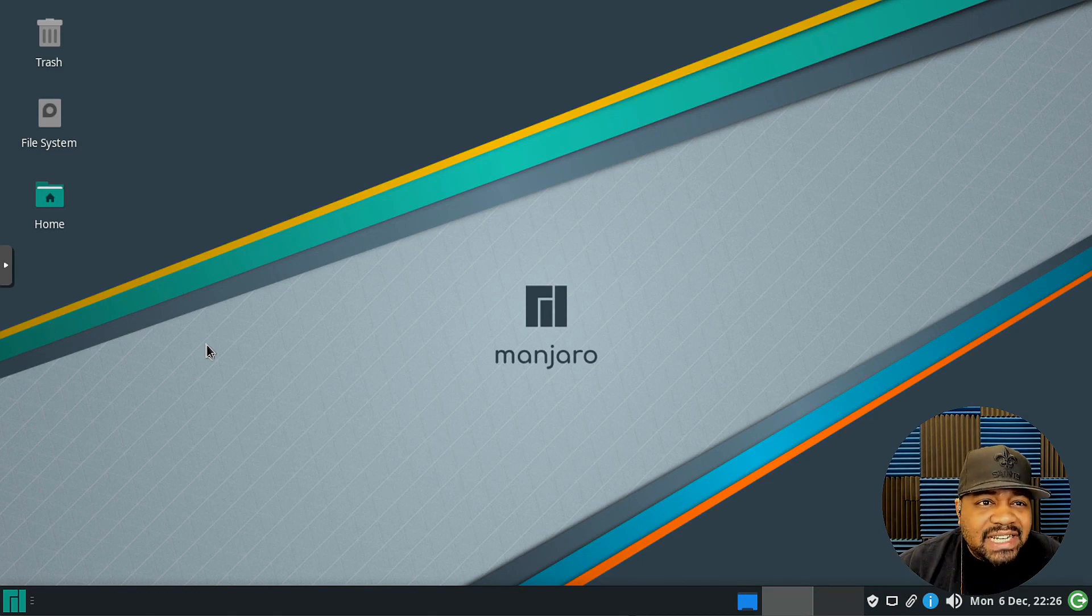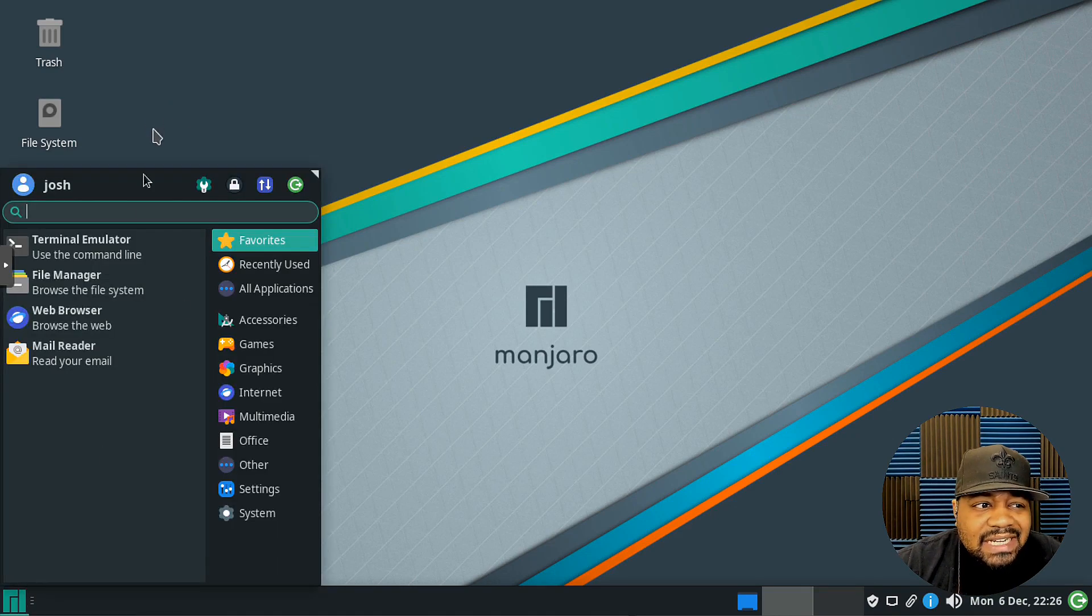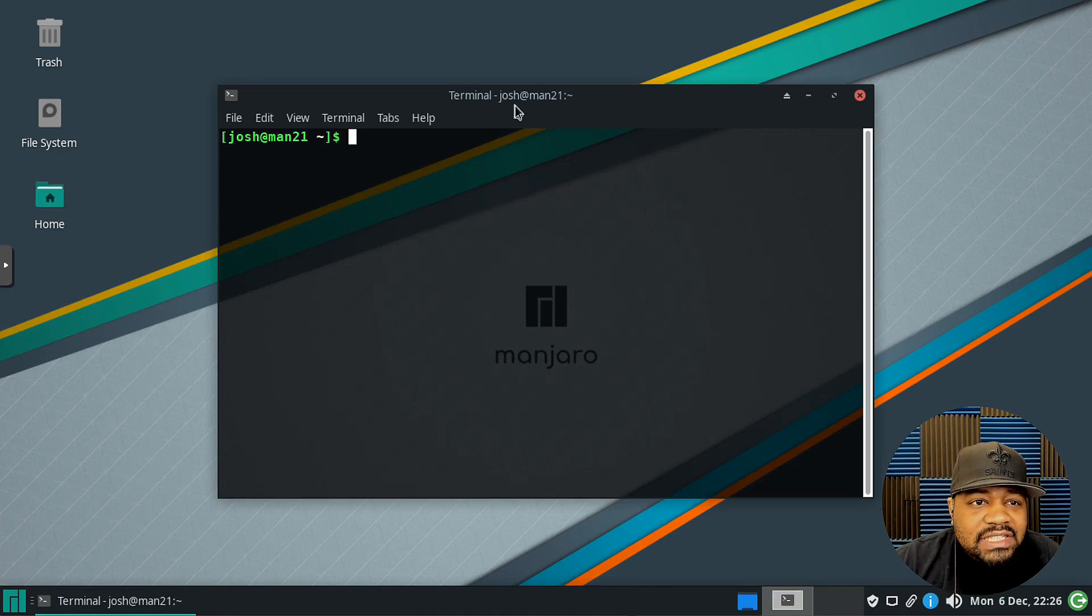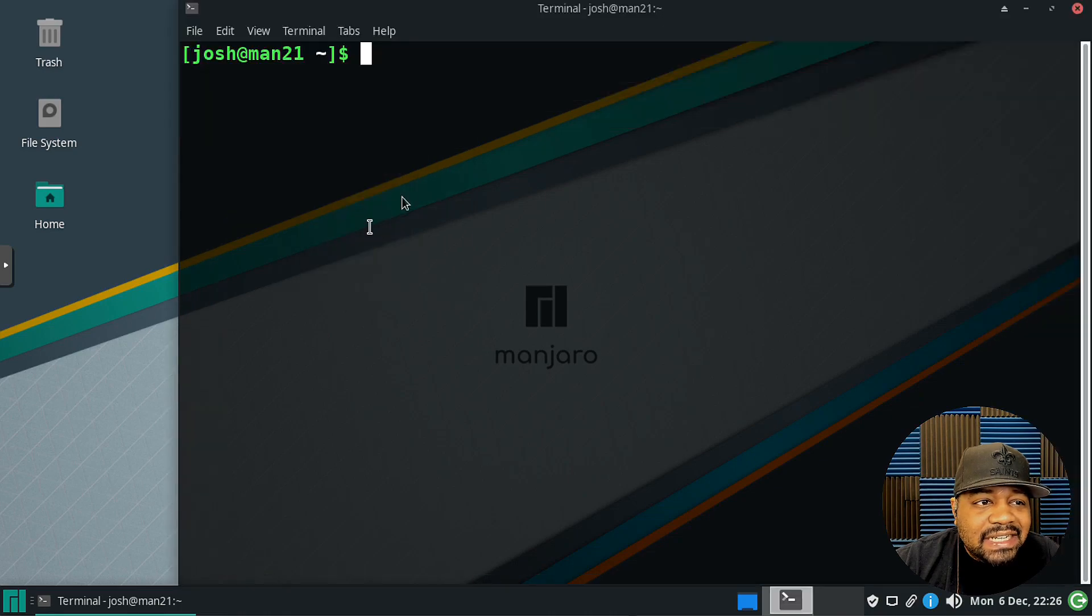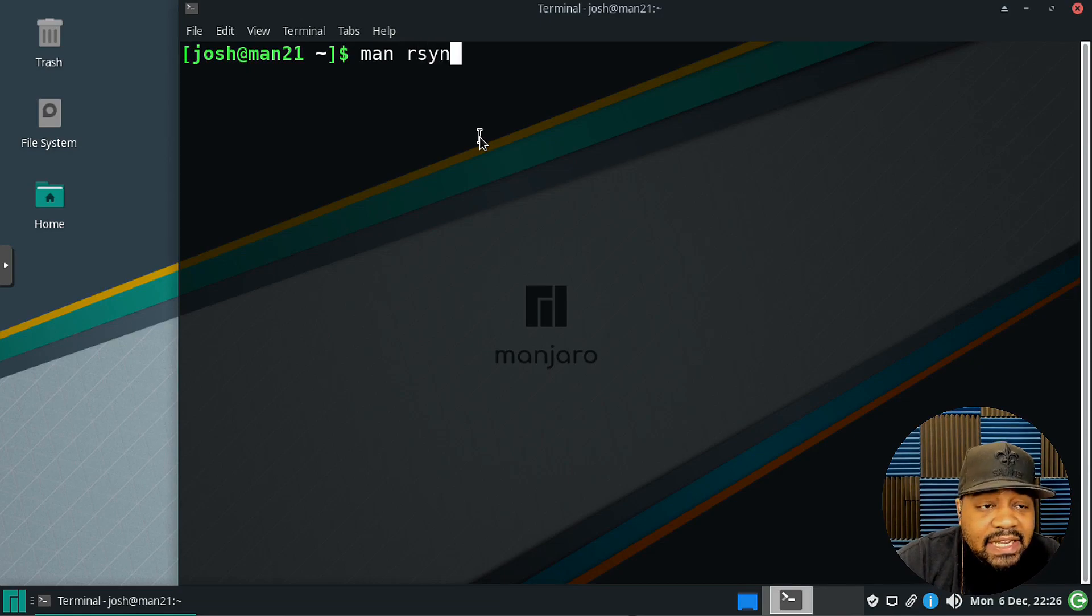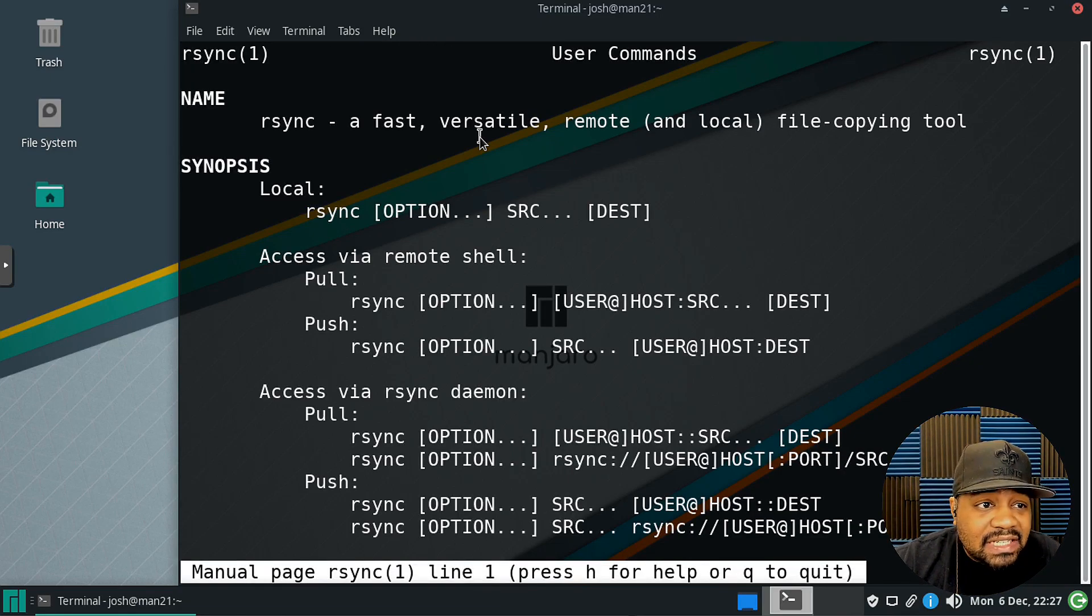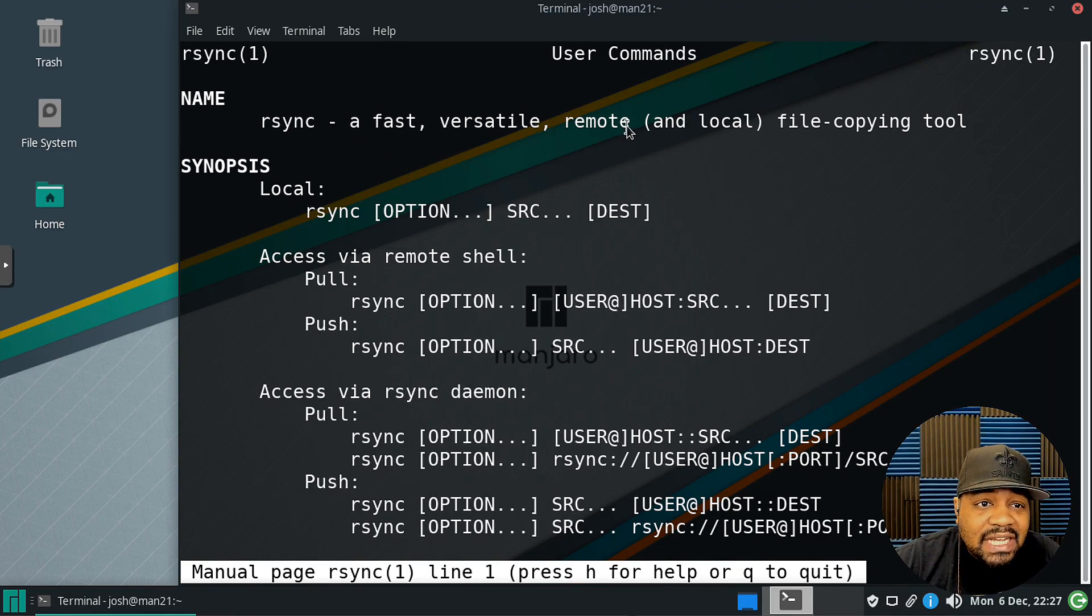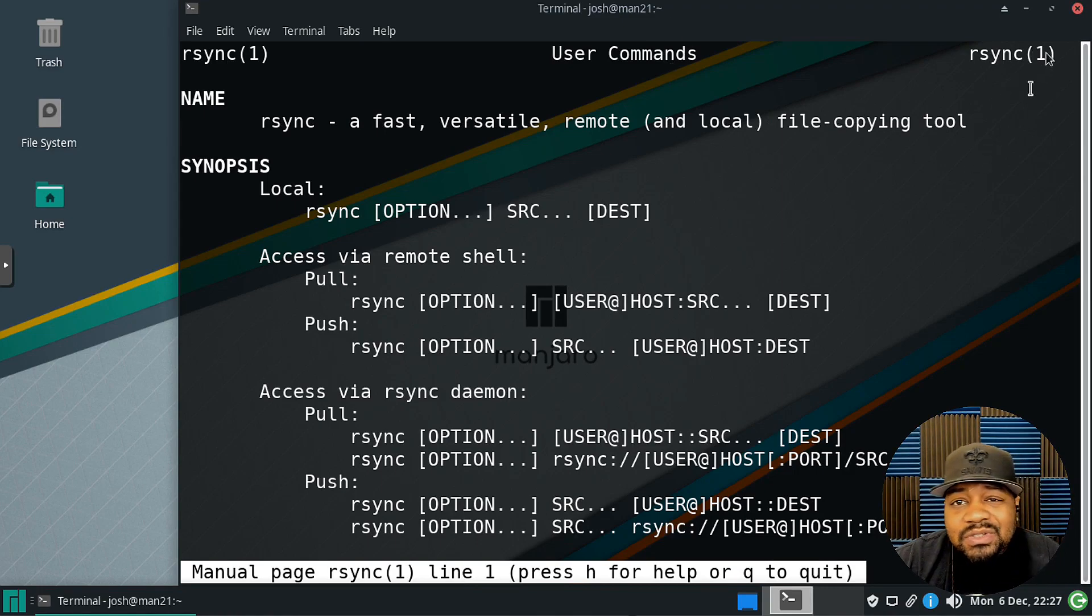Let me open up the terminal right fast so I can show you rsync first and let me zoom in a little bit so you guys can see. Basically what I'm gonna do is go to the man page for rsync and like I said, refer back to that video if you want to learn how to use rsync. It's a fast and versatile remote and local file copying tool and it's included on most Linux distributions.